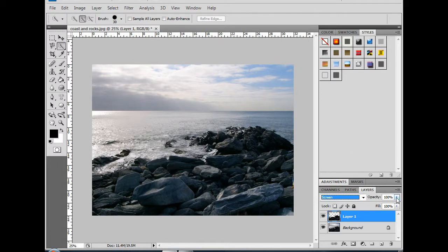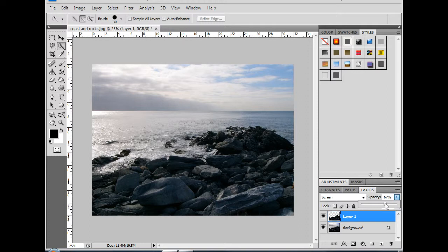That's a little bit too light, so I'm going to bring the opacity down just a little bit. Somewhere around 70%. I've instantly lightened my rocks in an even and precise way.